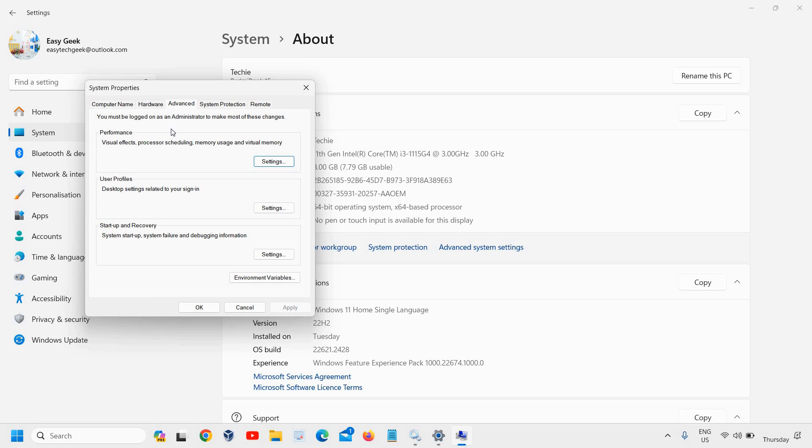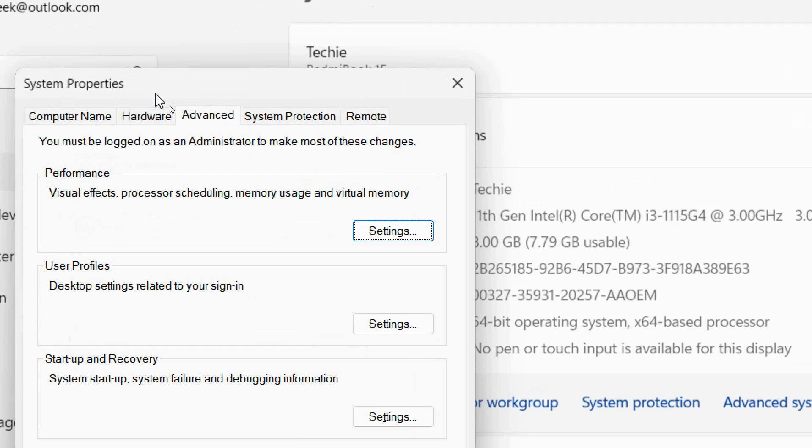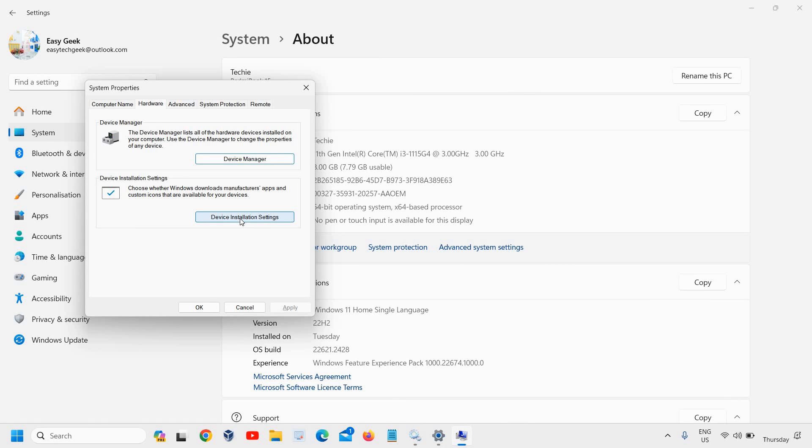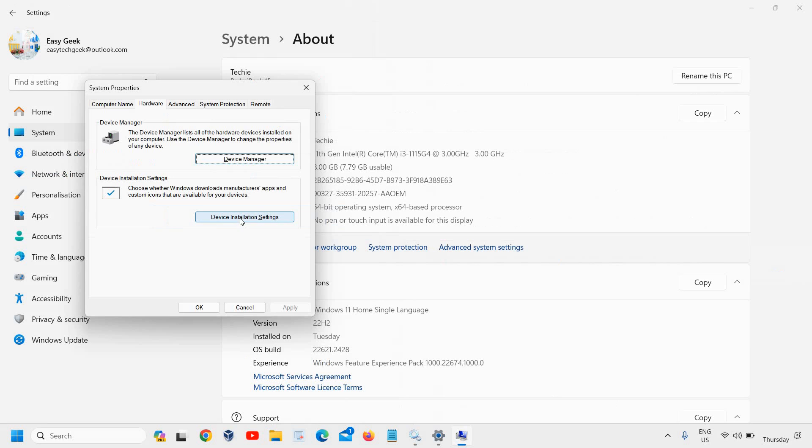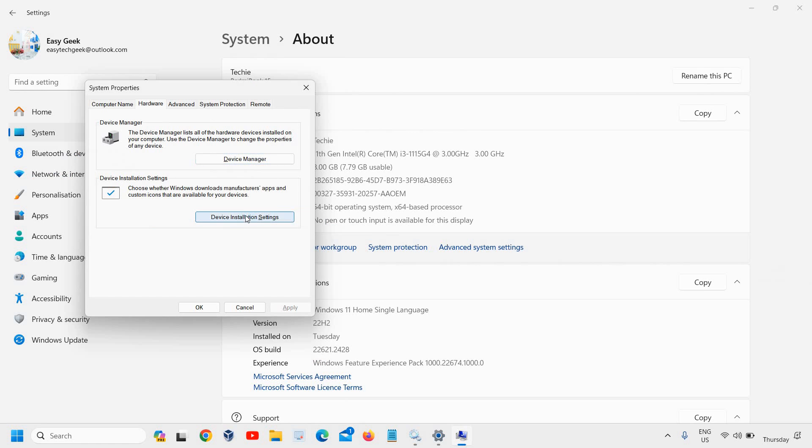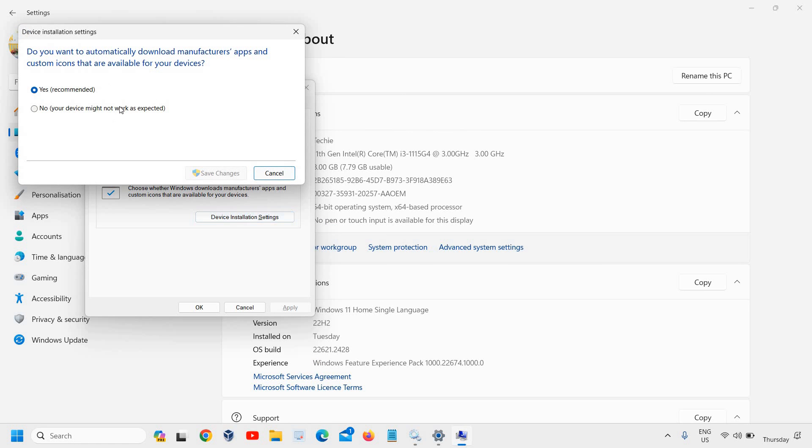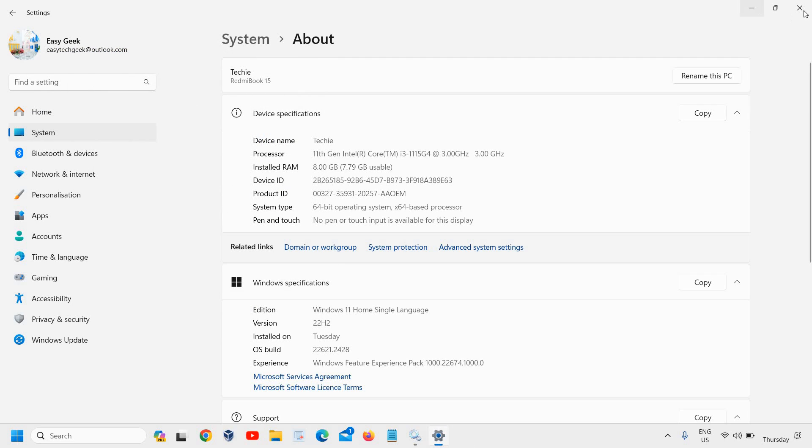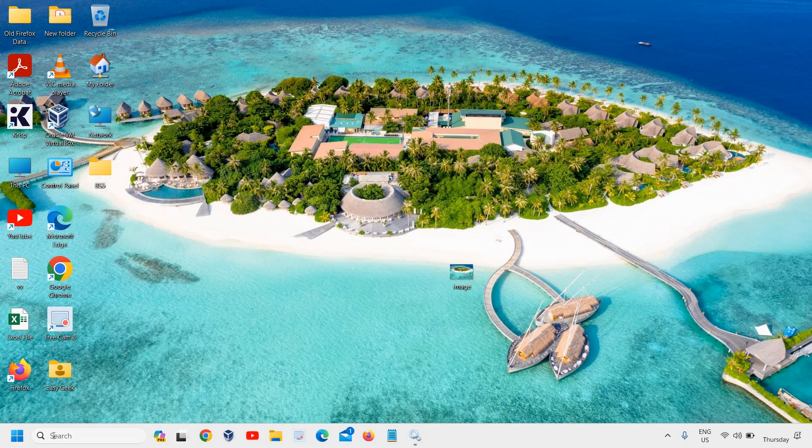Go to System Properties and click on Device Installation Settings. If it's selected as No, keep it as No. If it's Yes, select No, then click Save Changes and click OK.